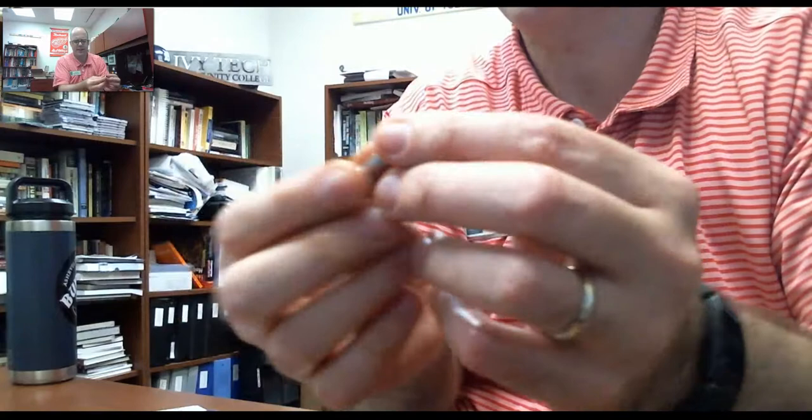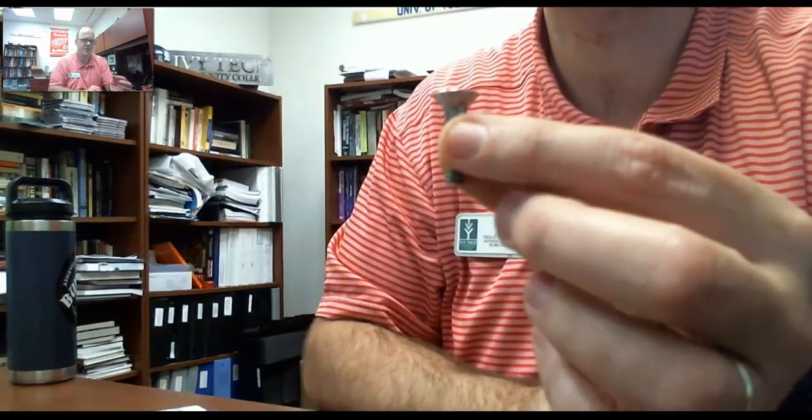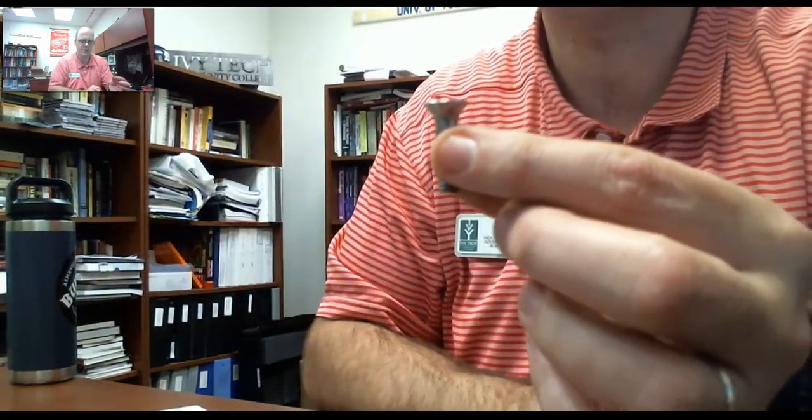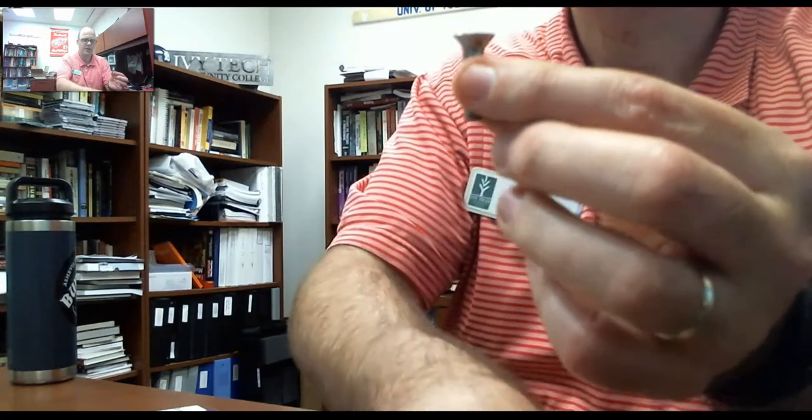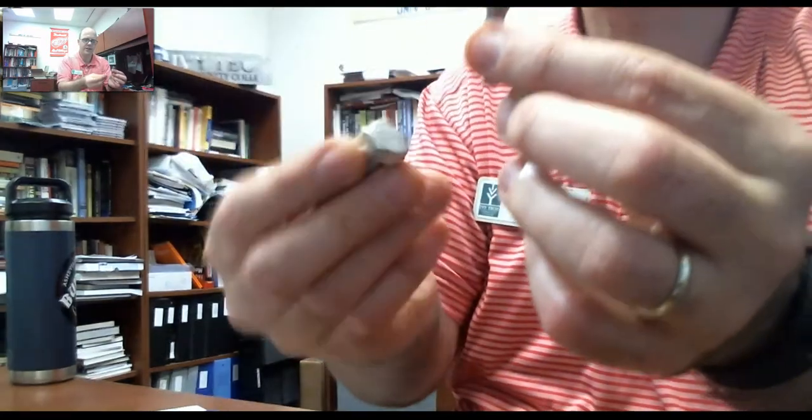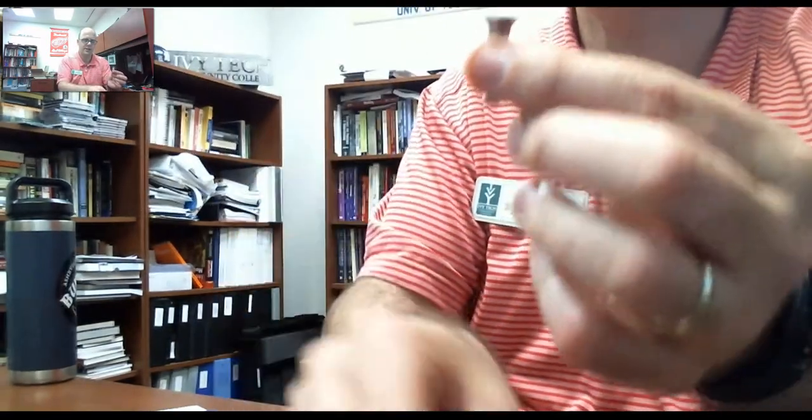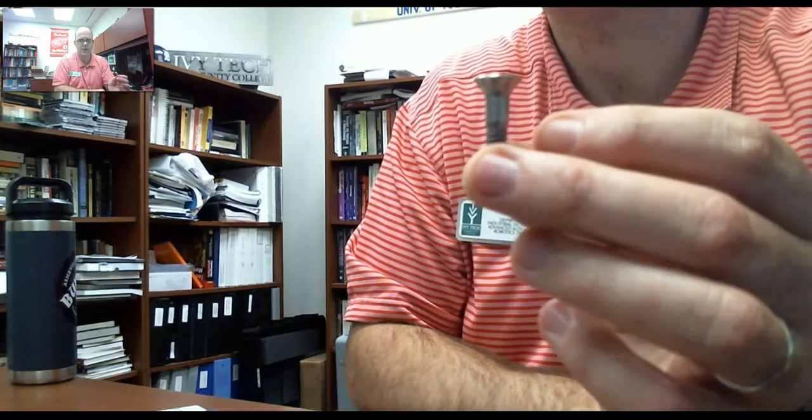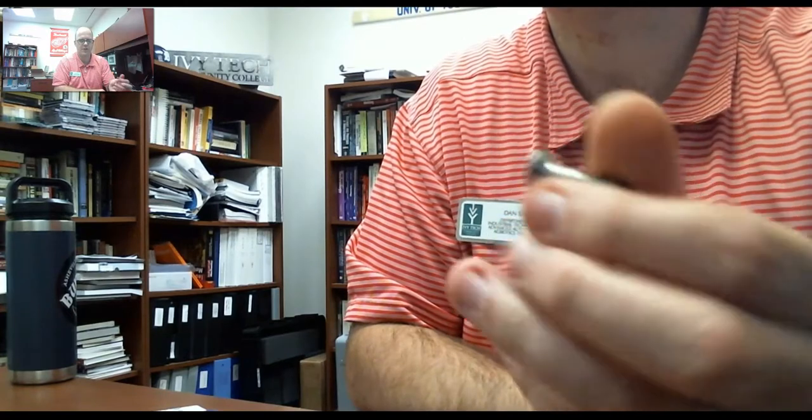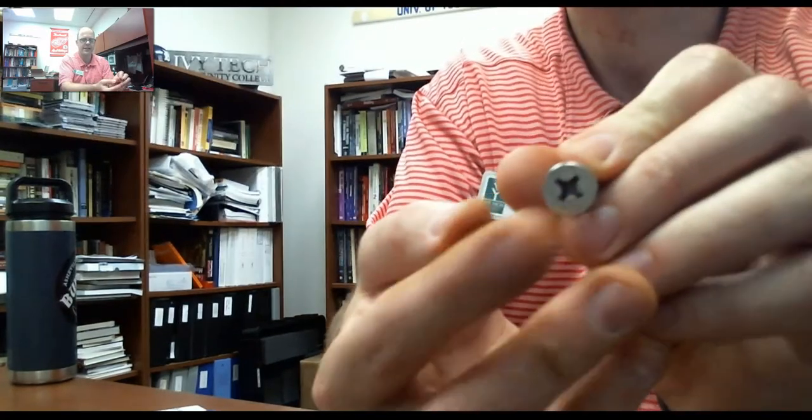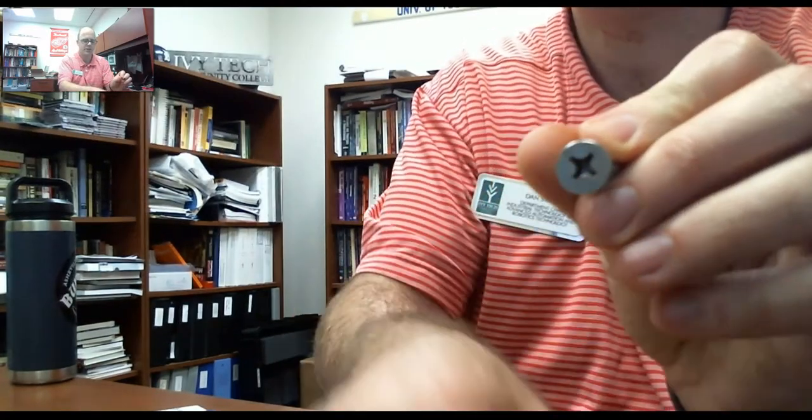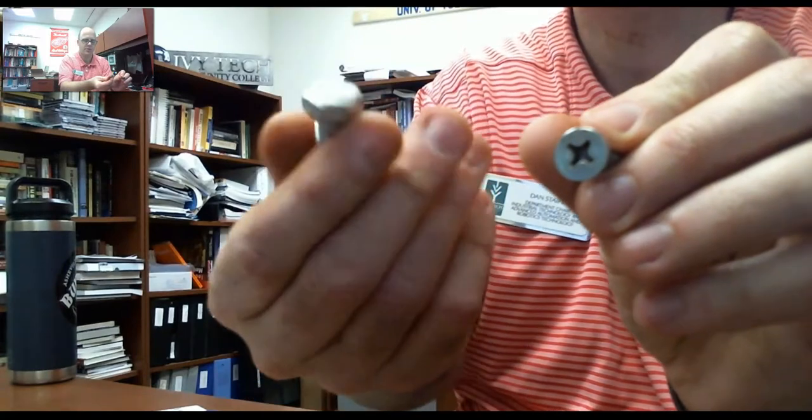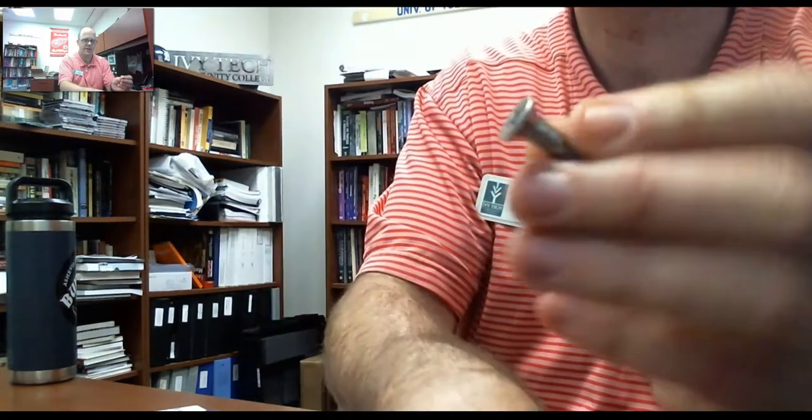If you see something that looks like this, this is called a pan head. The nice thing about this is it allows it to be flushed. But the big difference between something like this, this, and this – by the way, this is probably a pan head machine screw. Pan head machine screw. Usually, if it's got a head like this, they usually call it a machine screw. This is a bolt because it's got the hex head.